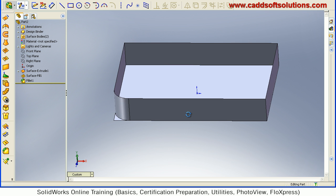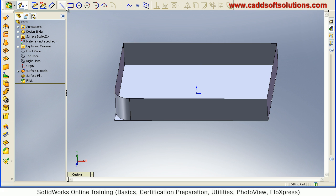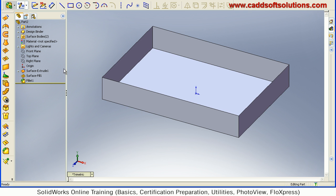So to avoid this, you have to knit the surface. So to knit, we will just undo. And before going to fillet, we will just knit the surface.